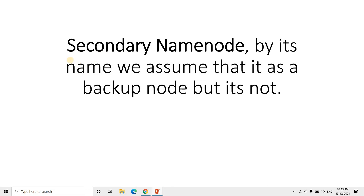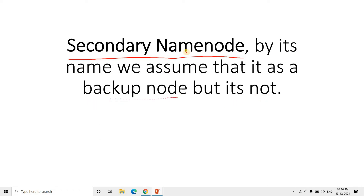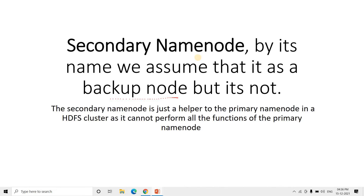One more thing: from the name 'secondary name node' we might assume it is a backup of the name node, but it is not. Secondary name node is not exactly a backup of the primary name node. When the primary name node goes down, we copy the FS image from the secondary name node to the primary, but the secondary name node does not have all the functionalities of the primary name node — it is just a helper.